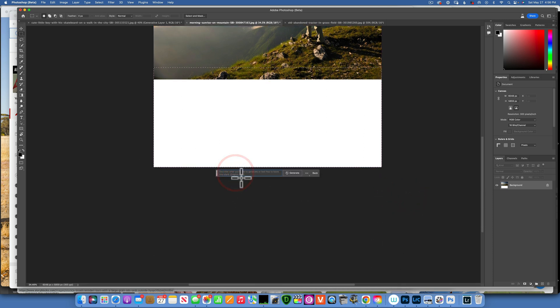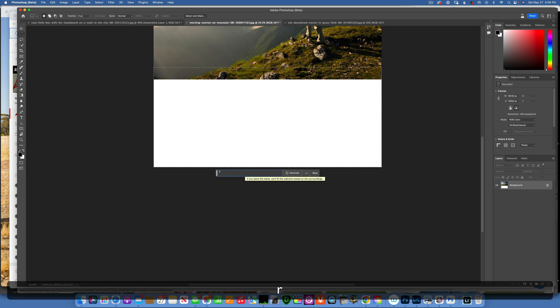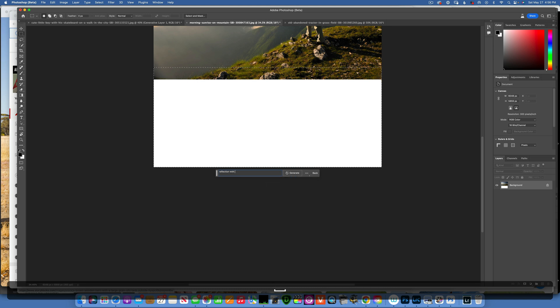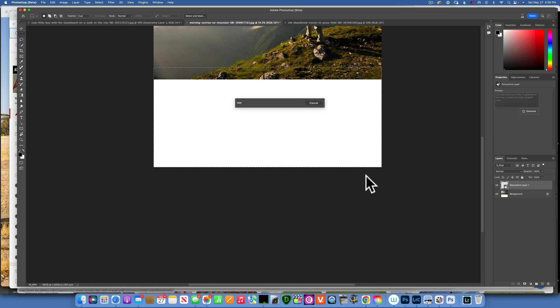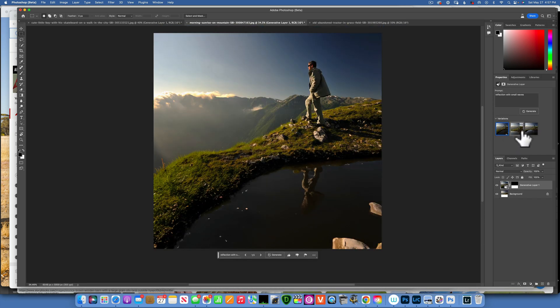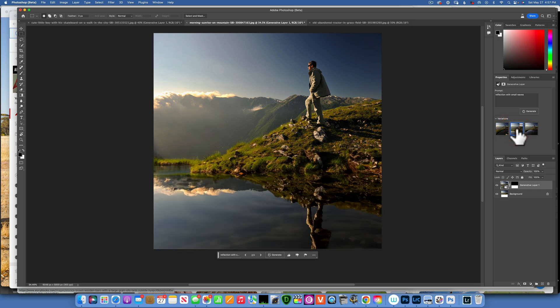Then I will take the marquee tool and select this empty pixels and generate the fill. And here I will type in reflection with small waves and let's generate. Let's see what we get. This is our first option. Let's see the second one.